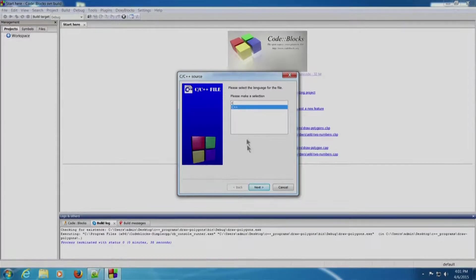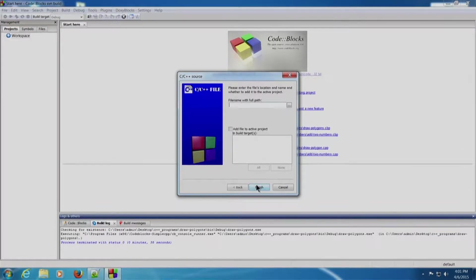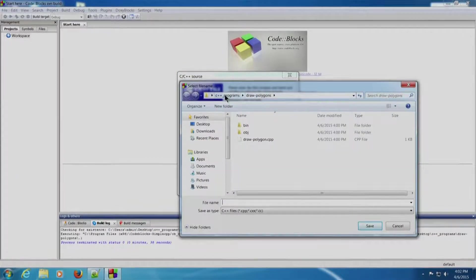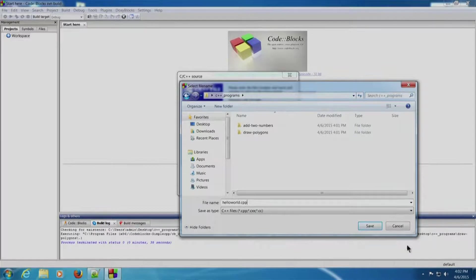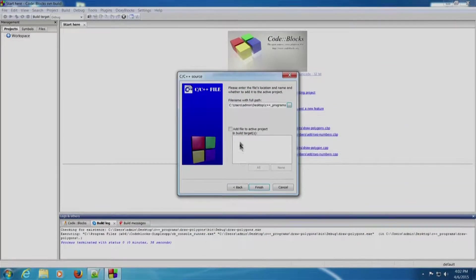Select C++ and click Next. Enter the file name with the full path — browse to the directory C++_programs on the desktop. Give the title 'hello_world.cpp' and click Save. Please note there is no Debug or Release option available here for a standalone file. Click Finish.